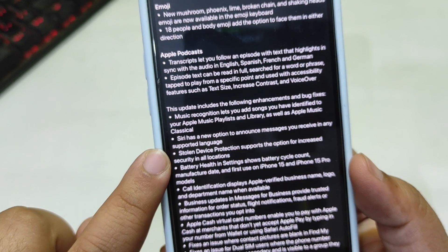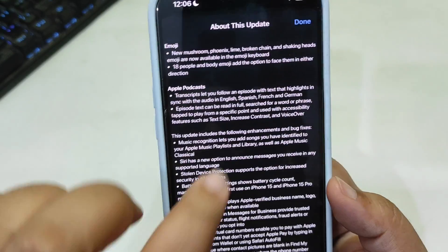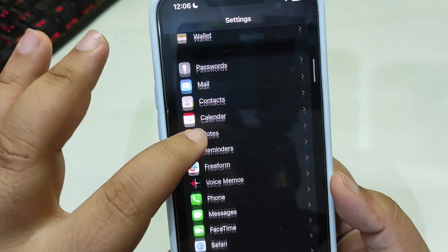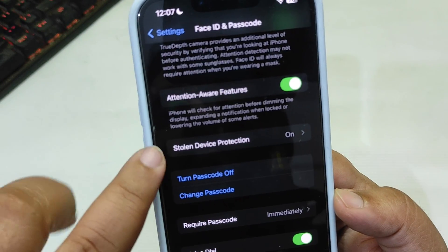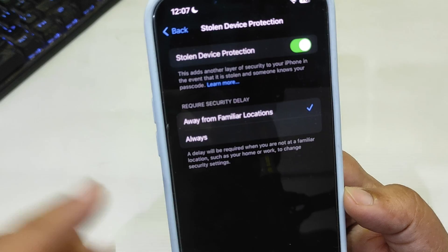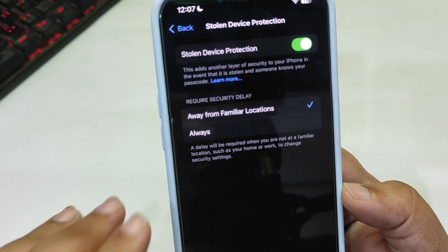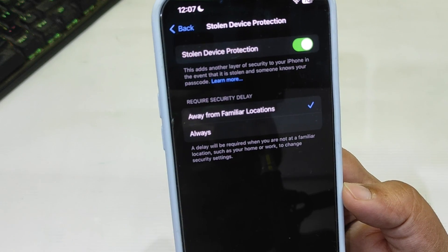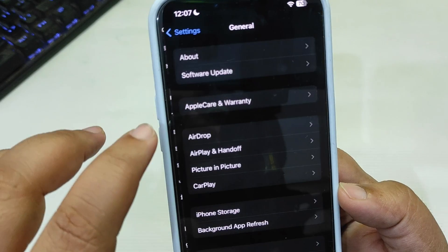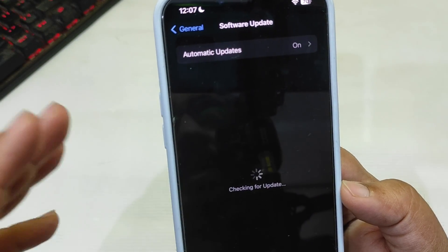Stolen Device Protection now supports the option for increased security in all locations. Going into Settings, you can see the Stolen Device Protection update over here. There is now a complete menu for Stolen Device Protection with iOS 17.4, which is a bit more enhanced compared to iOS 17.3.